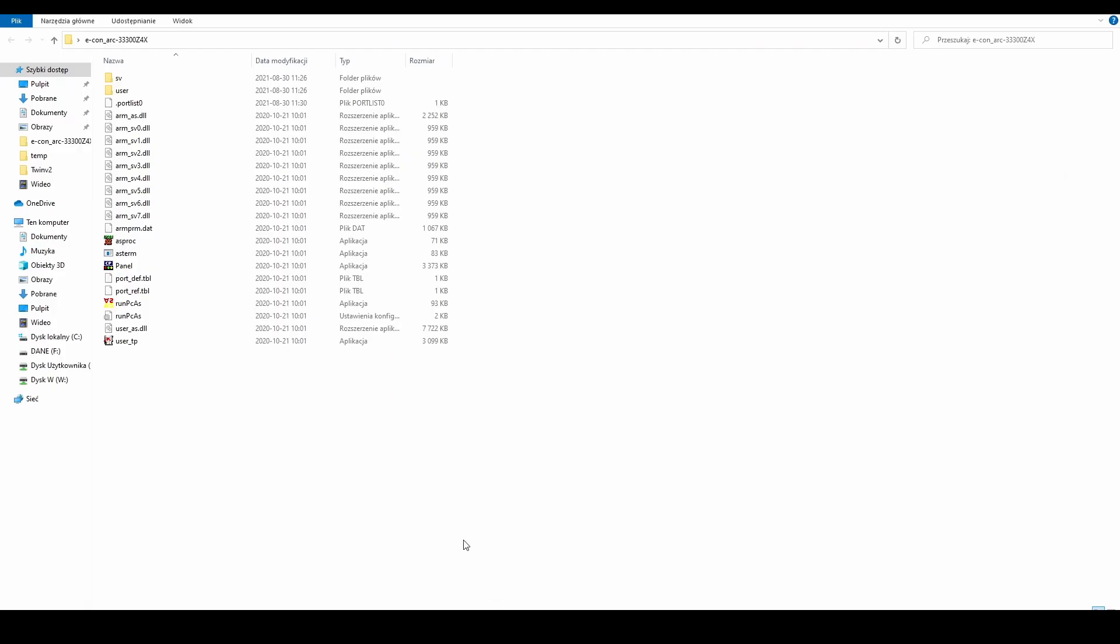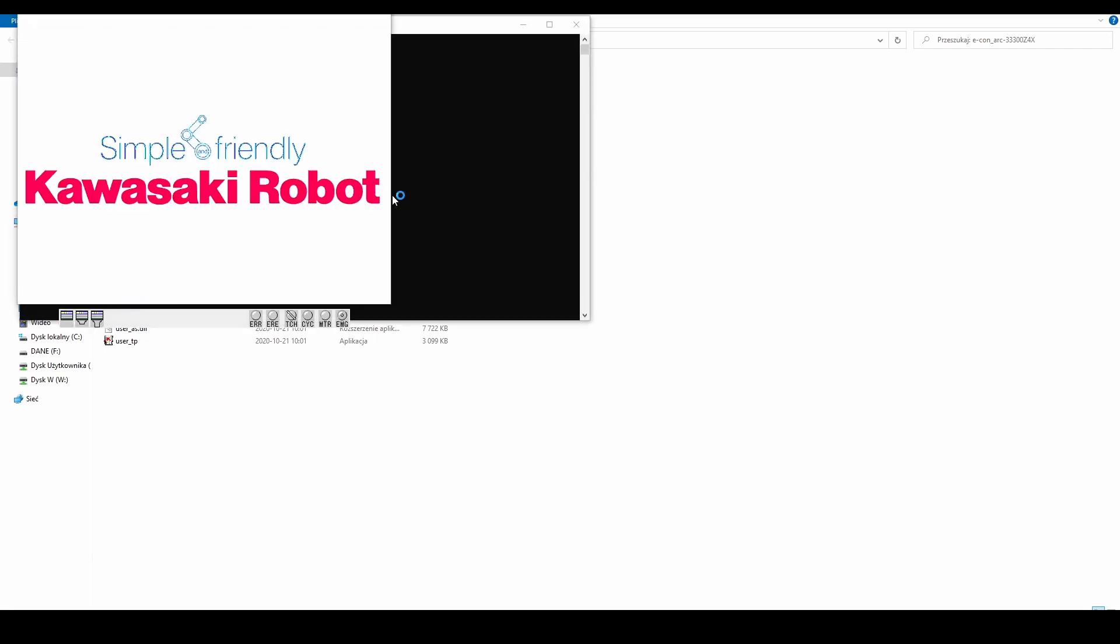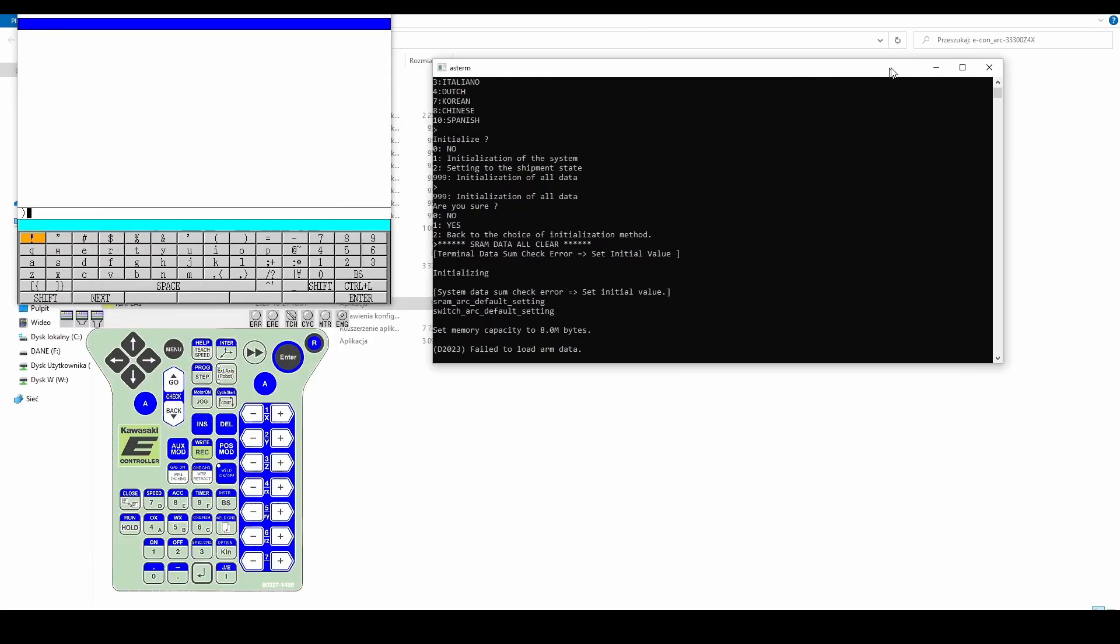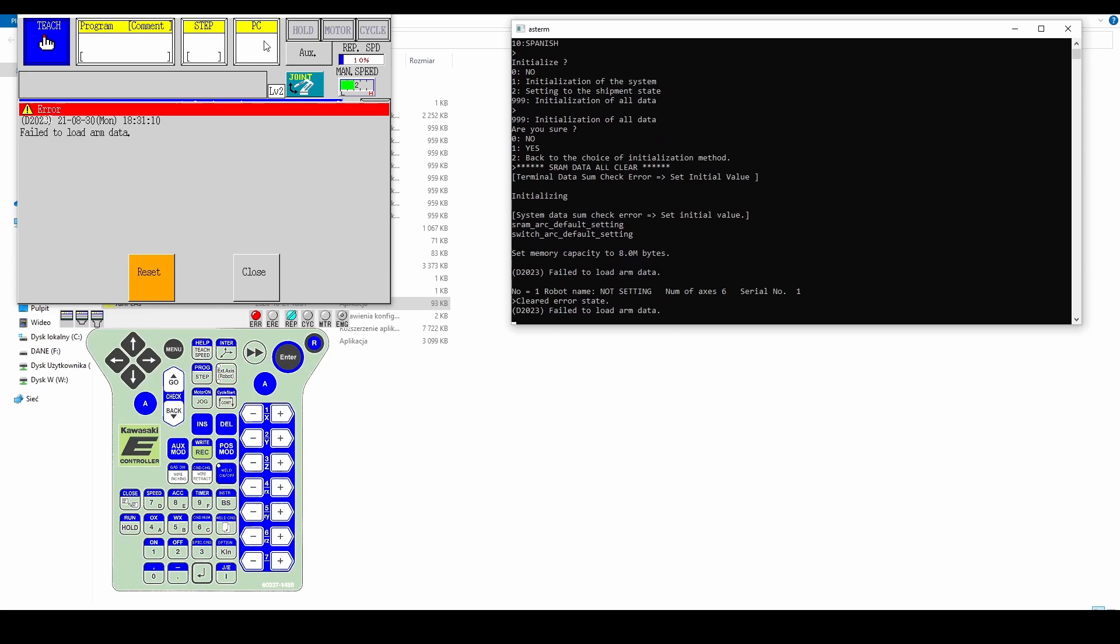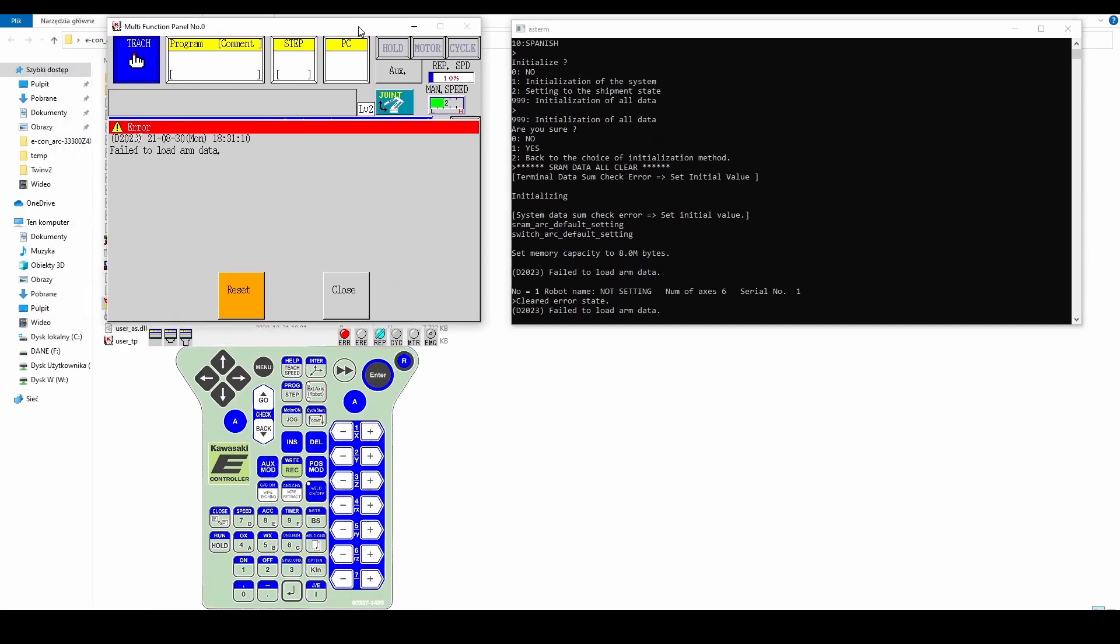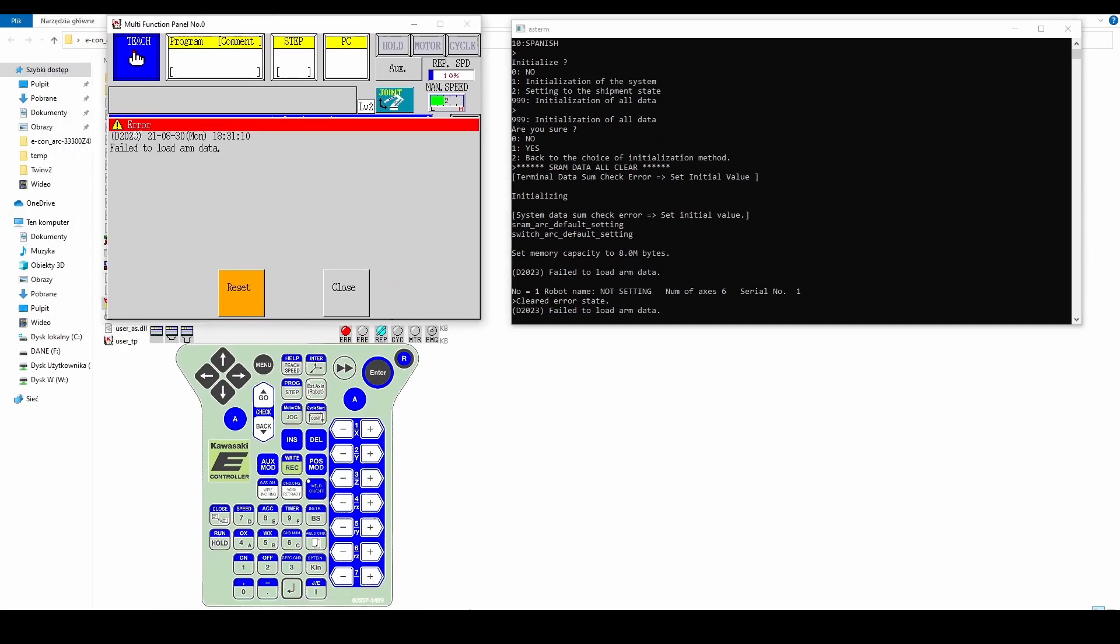Go to the controller folder and click on the run PC-AS application. Three windows will be displayed. The first is the dialog window, the second is a visualization of the controller, and the third is for operating the application.